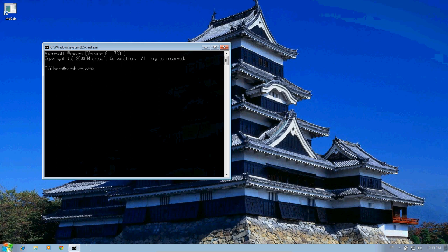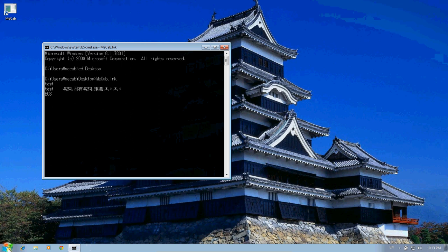We're going to want to change our directory to the desktop, and that's where our MECAB is. So now we can run MECAB from here, type in test, run it, and then Control-C to get back to our desktop.